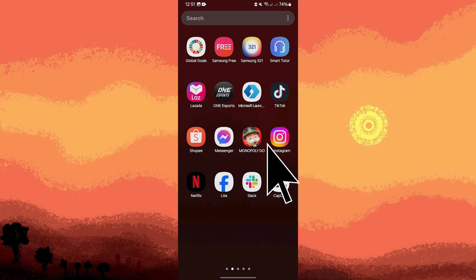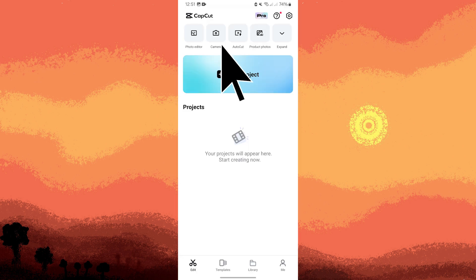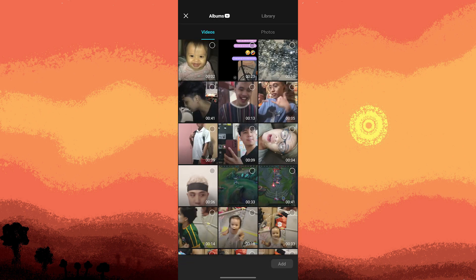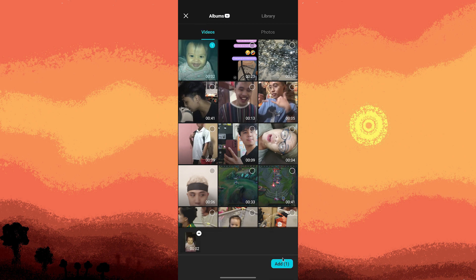Now launch the CapCut app and start a new project. Add the video clip containing the person whose head you want to enlarge to the timeline. Tap on the video clip to select it, then tap on add.